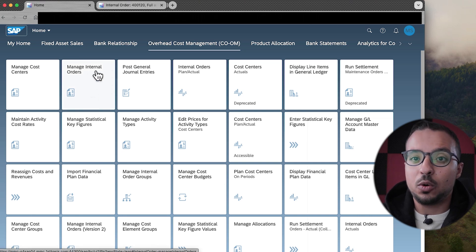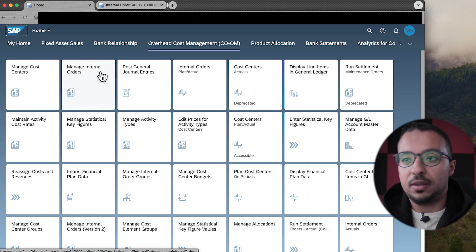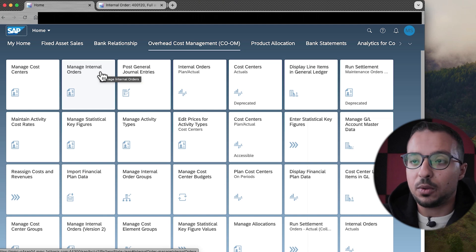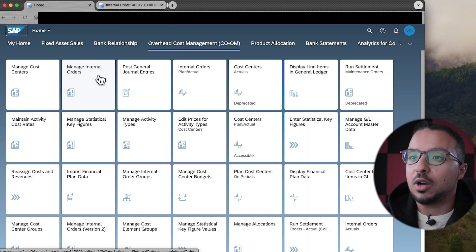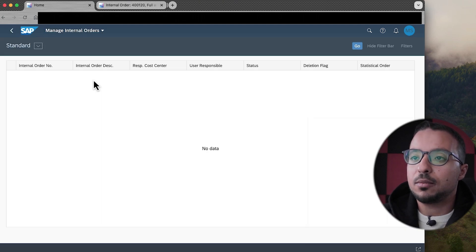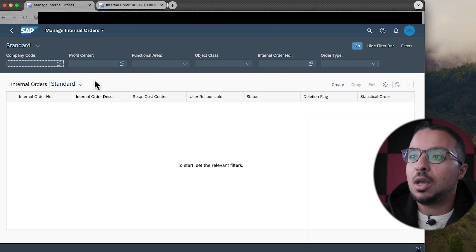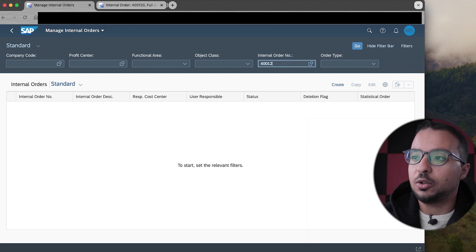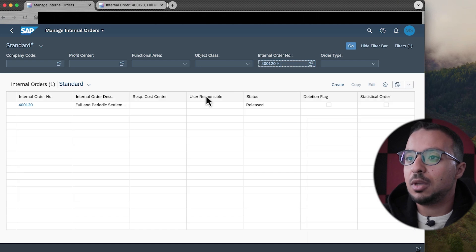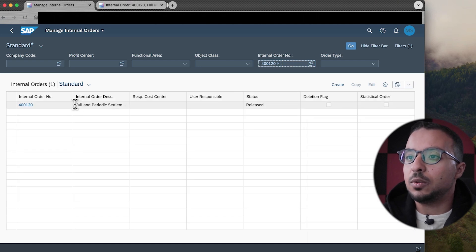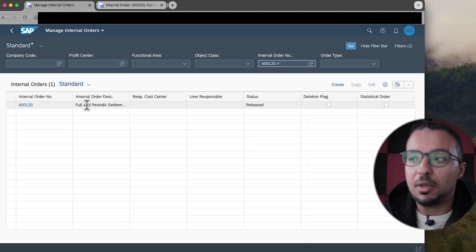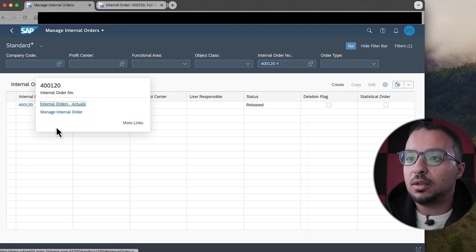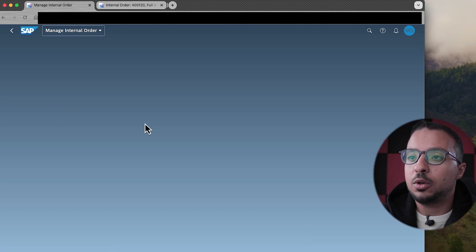Here I will go to Manage Internal Orders. This is SAP Fiori on SAP S/4HANA 2023. So here I will click on Manage Internal Orders, and the order I'm using today is 400120. The order description is 'Full and Periodic Settlement' — I created it for this demo.